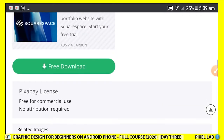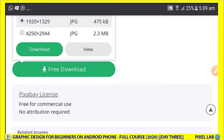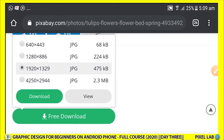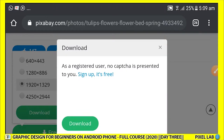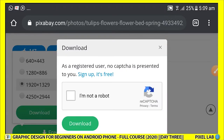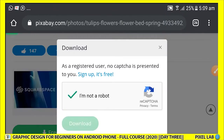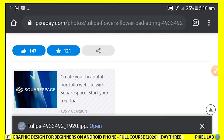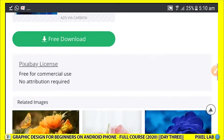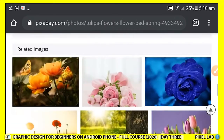I click on 'Free Download', then select the download size. As a registered user, no captcha is presented to you. If you are able to sign up, you are not going to be required to do the recaptcha thing. The image has now been downloaded. If you need a different one, you just scroll through and get it.